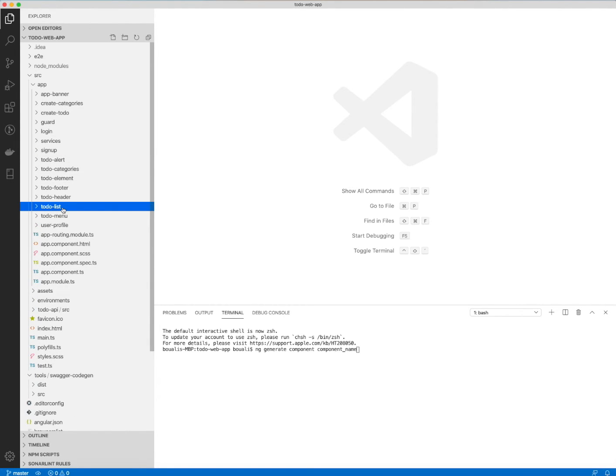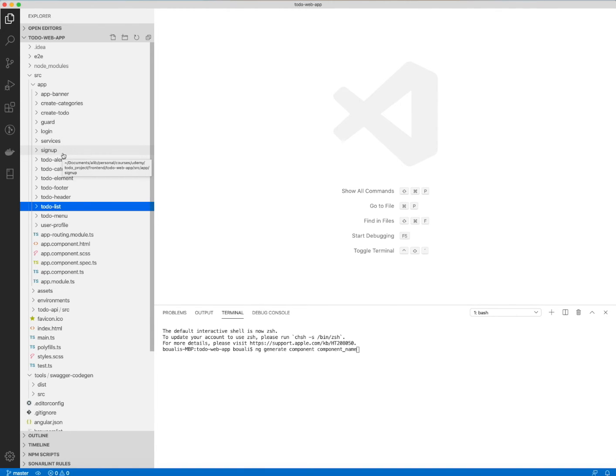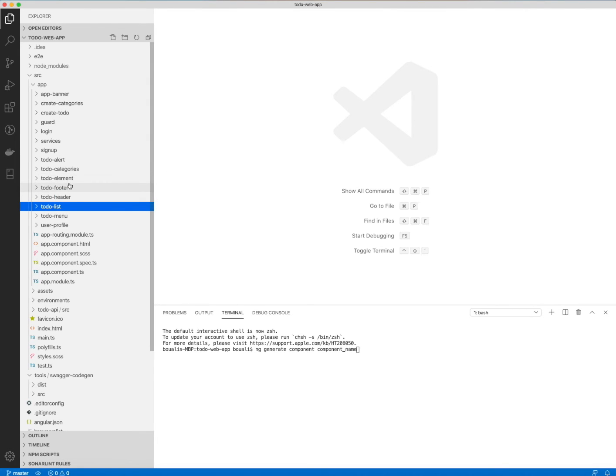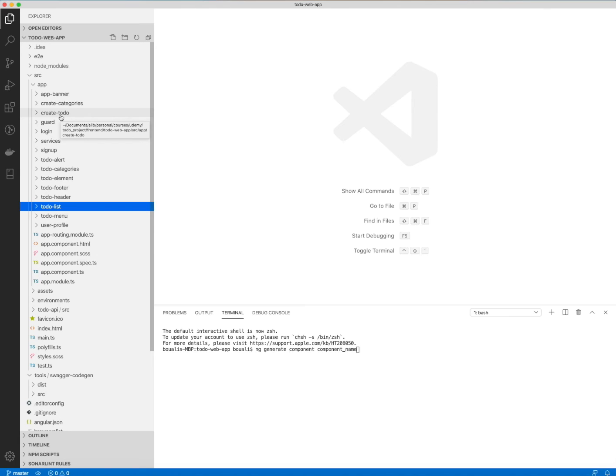I will explain them in detail and why I chose these. The login and signup components are basic components and basic pages. Then in the to-do list, we are using the to-do elements and create to-do also. Like this, I can explain to you how we can use a component inside another component.